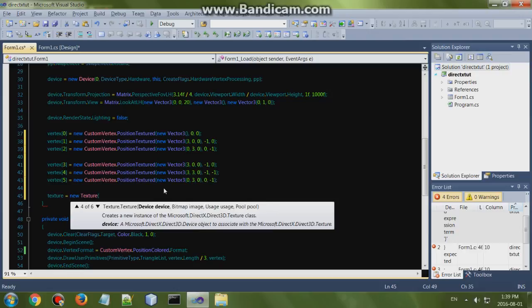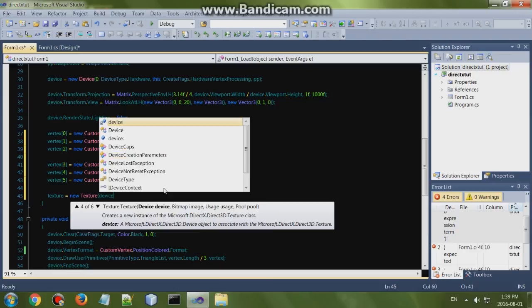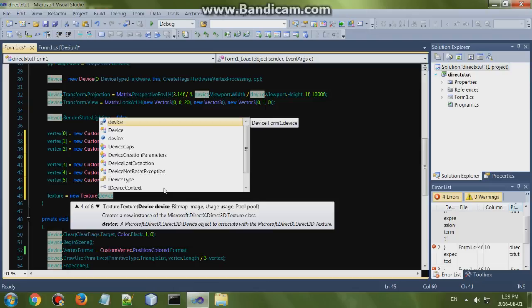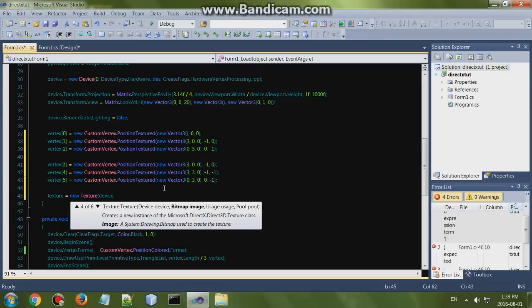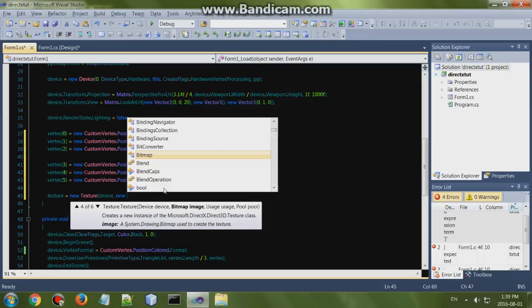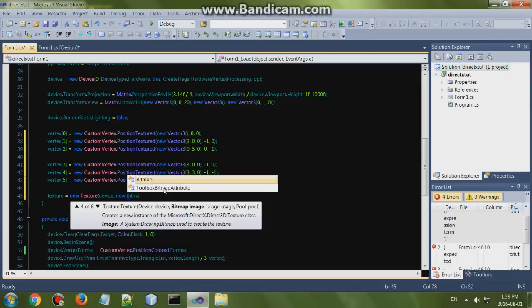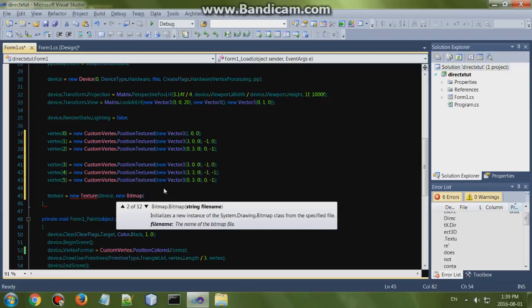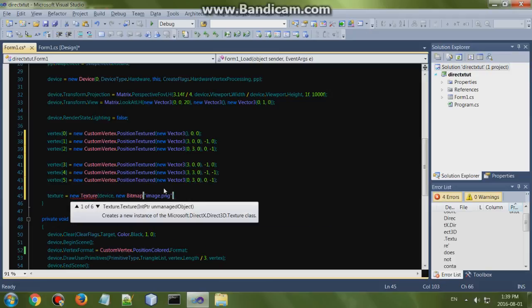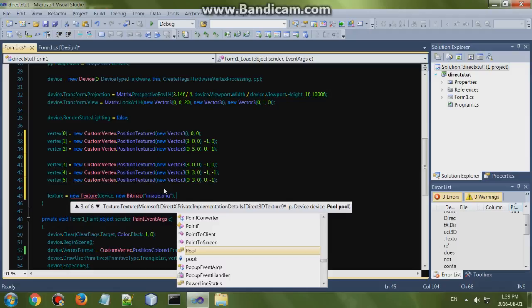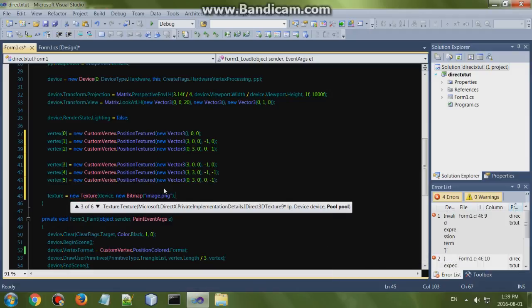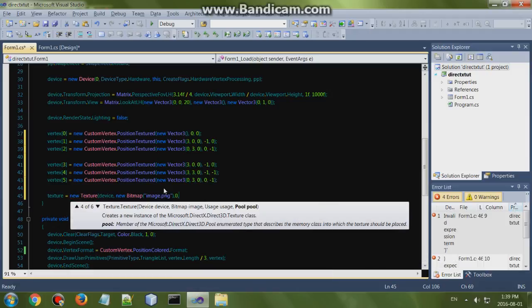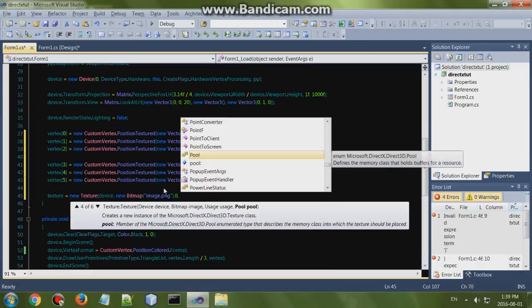Bitmap - so add then the device bitmap. We can use a string image.png, then add an image and put in your image name as a string. Then the usage, zero.